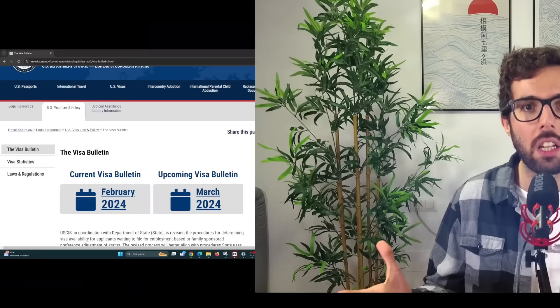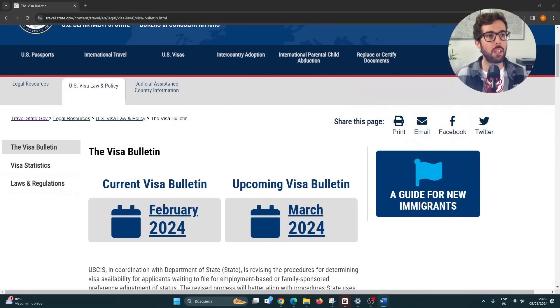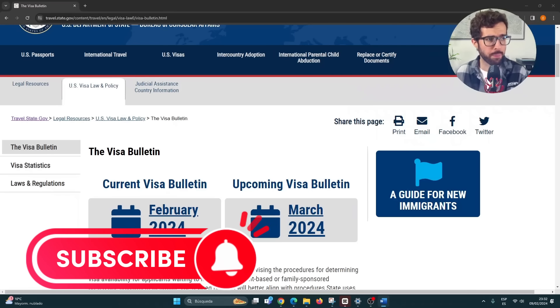So if you were hoping to find out what's going on with other categories, this is probably not your video — I'm sure you can find a better one for your interest. Without further introduction, let's move to my other screen so we can see what's going on with the Visa Bulletin.